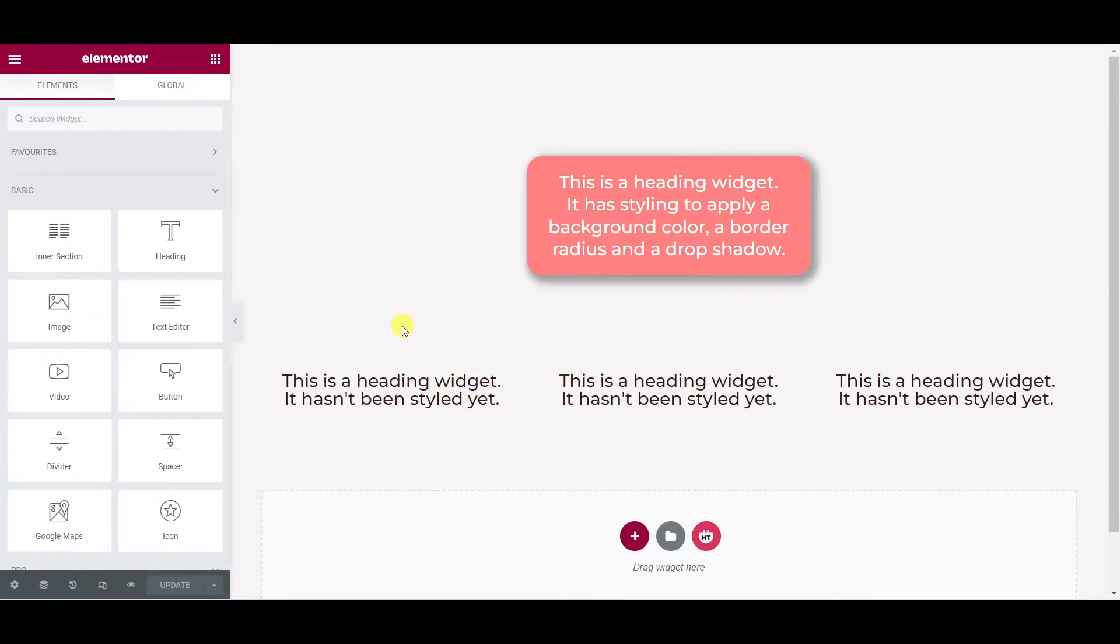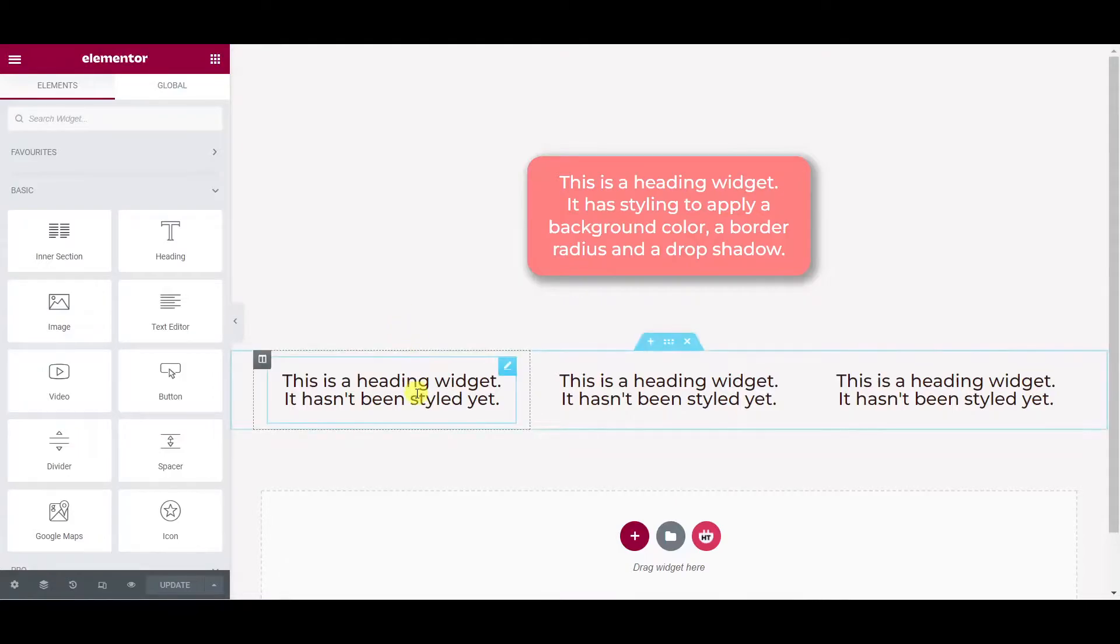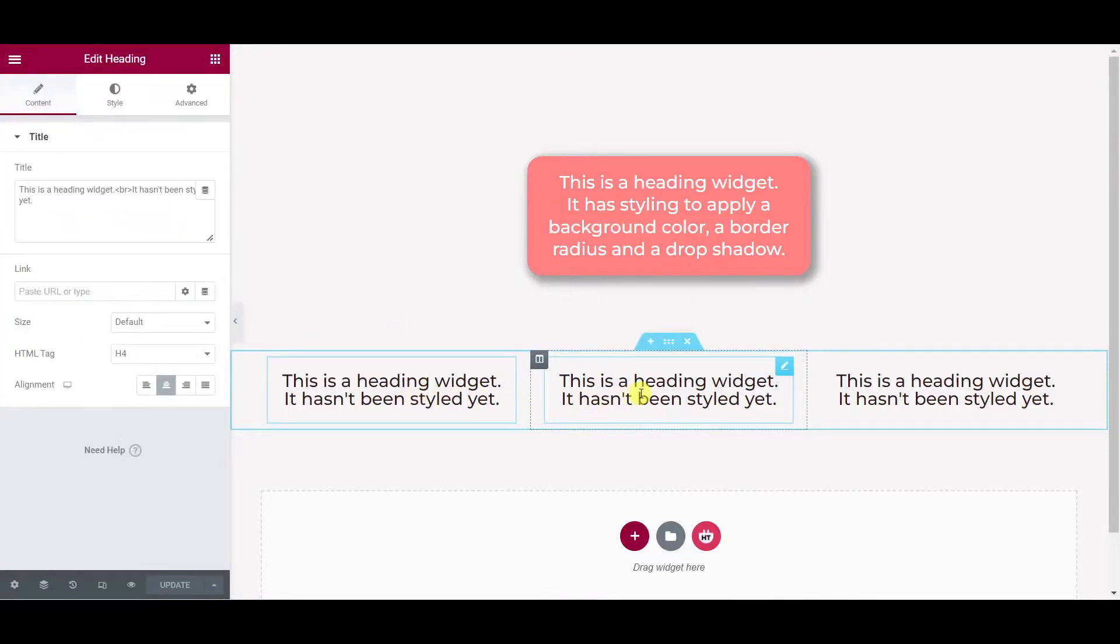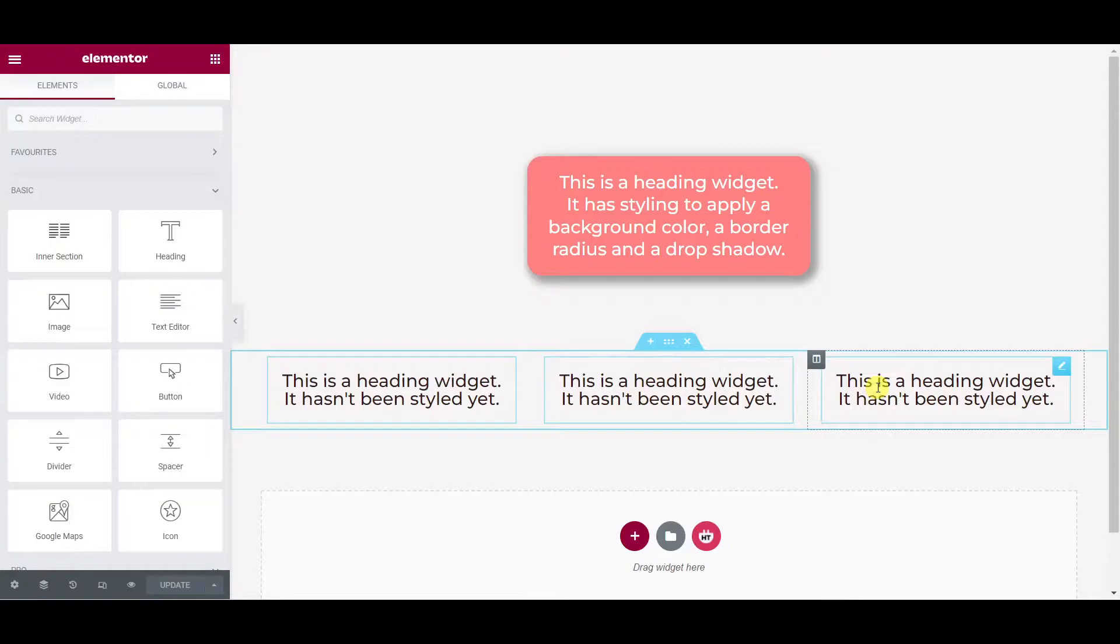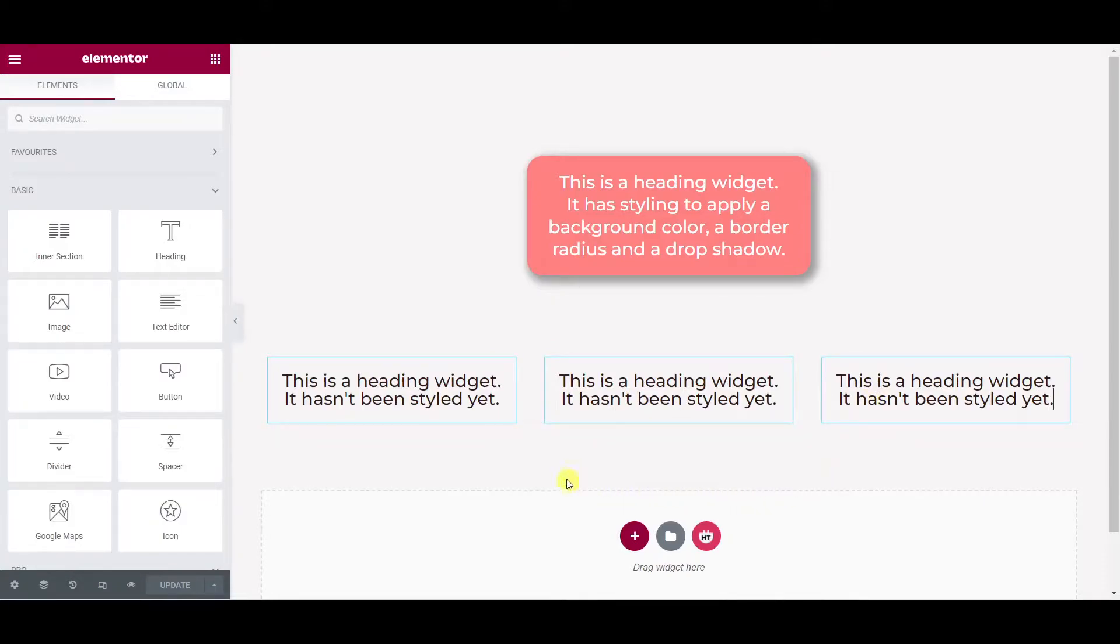Let's try it here with these unstyled widgets at the bottom of the page. So I'm holding control and I'm clicking the center of each of these three widgets in turn and they've now been added to a multi-selection and you can see which ones are in the selection as they gain this blue border around them.